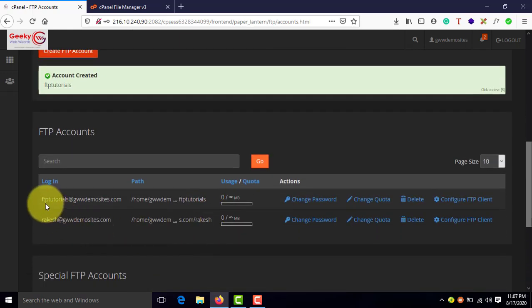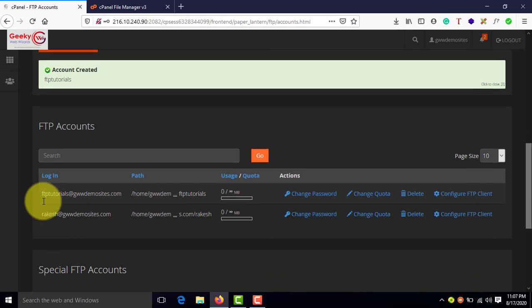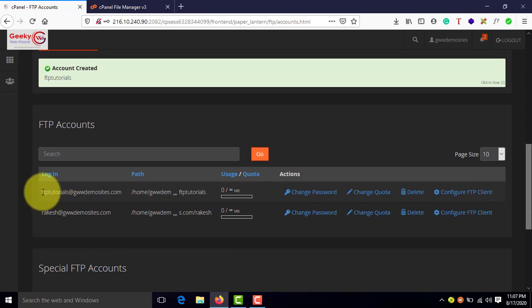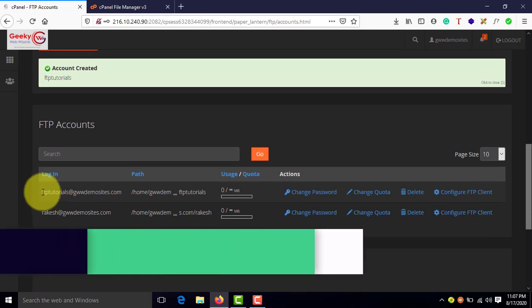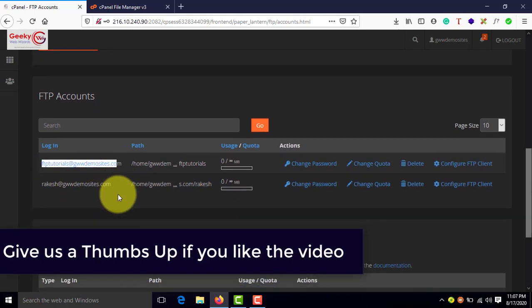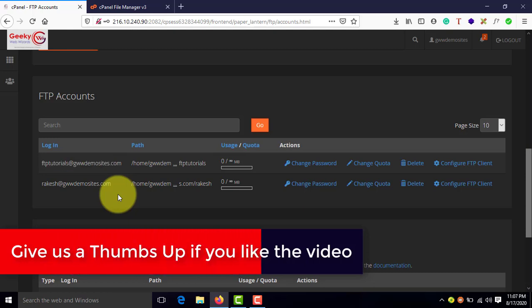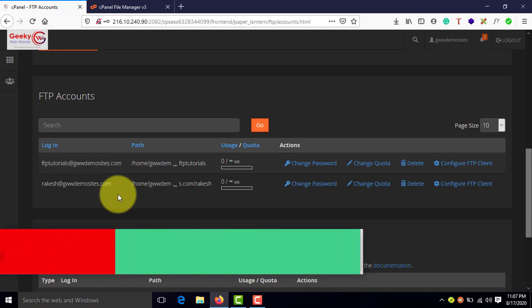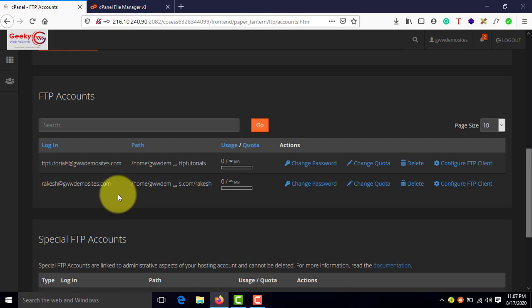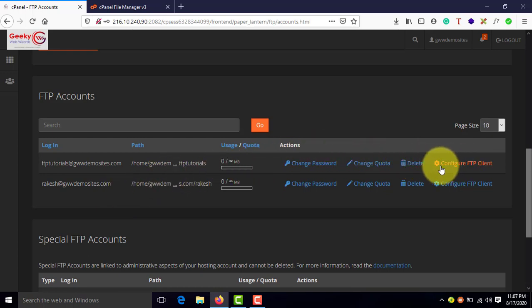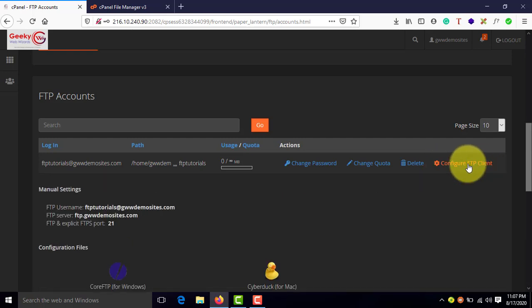Now, if you scroll down here, you can see the new FTP account which has been created just now. And how to connect to the FTP server and start transferring the files, you need to check here. You will have this fourth option called as configure FTP client. Click on this.